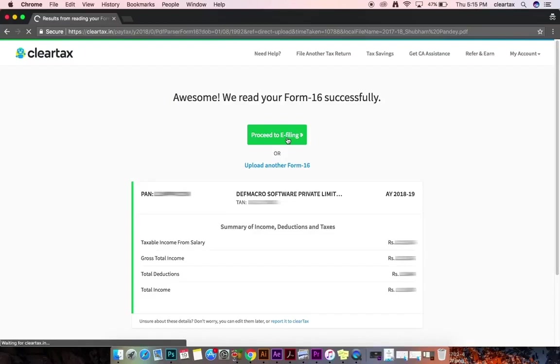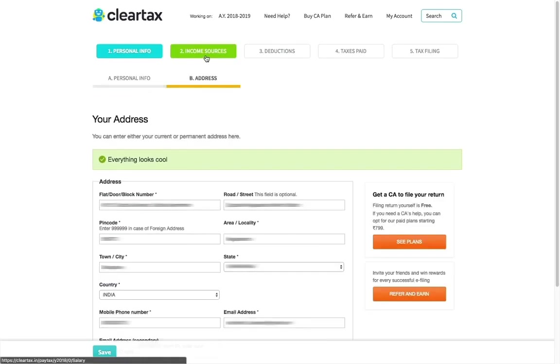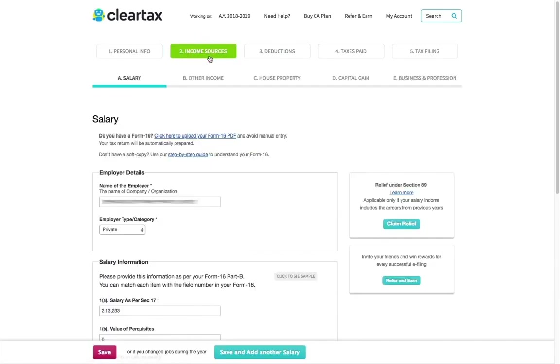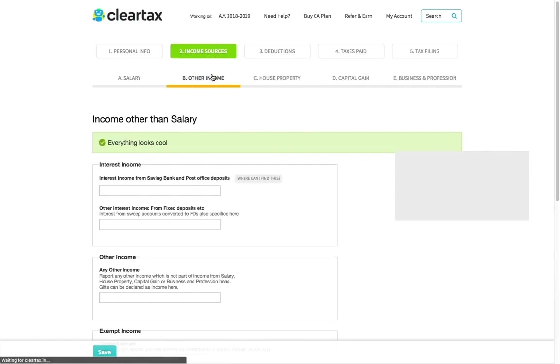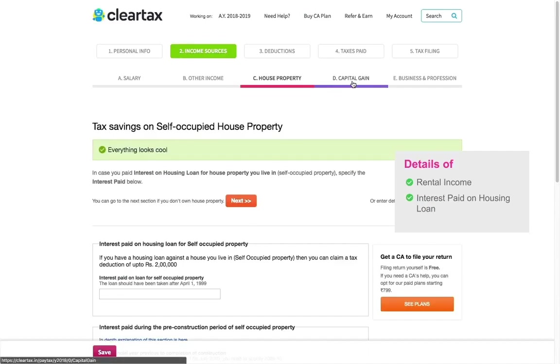Continue e-filing your returns. If you have interest income, enter the same under the tab Other Incomes. Details of rental income and interest paid on housing loan can be entered under the tab House Property.